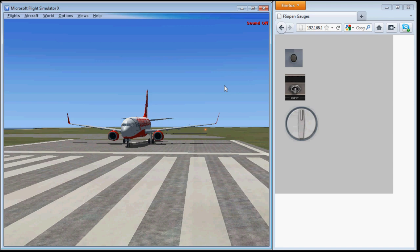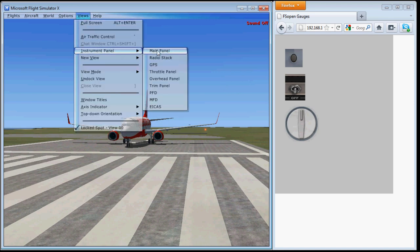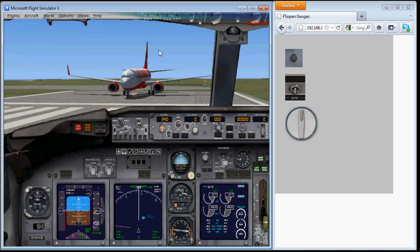And if I now bring up the main panel, just so we can see the heading change.